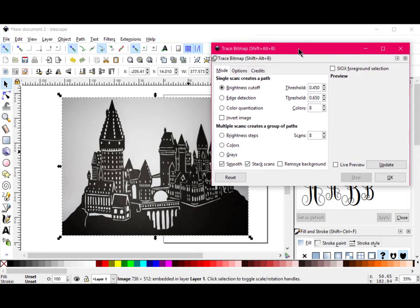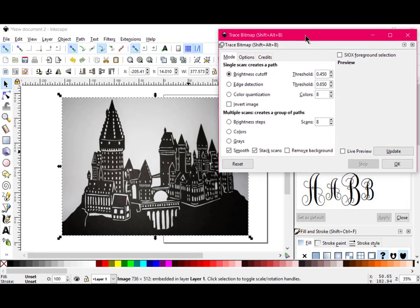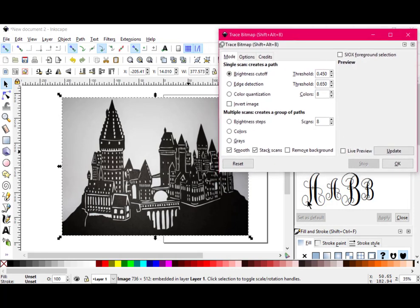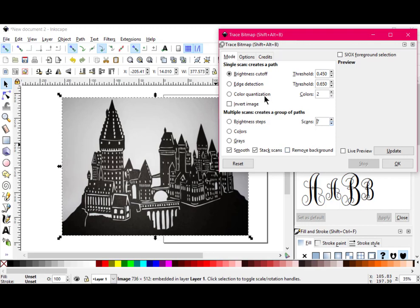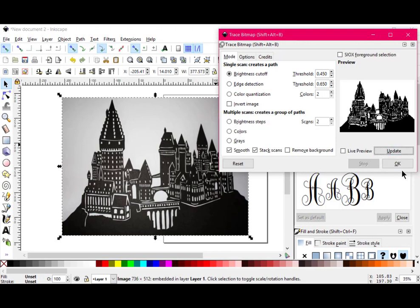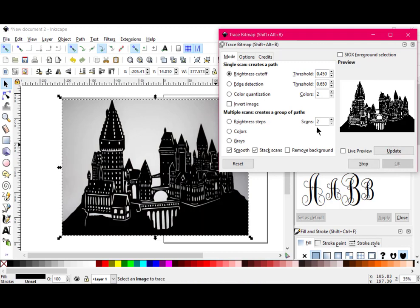And then I get a window that looks like this on the PC, and I'm going to leave the brightness cut off just like it is because I tried it and it worked. I'm going to change the number of colors because all I really want are two colors and the number of scans or the number of pages I'm going to have. I just want two. So I'm going to say Update, and then OK, and it did it. So I can X this out.